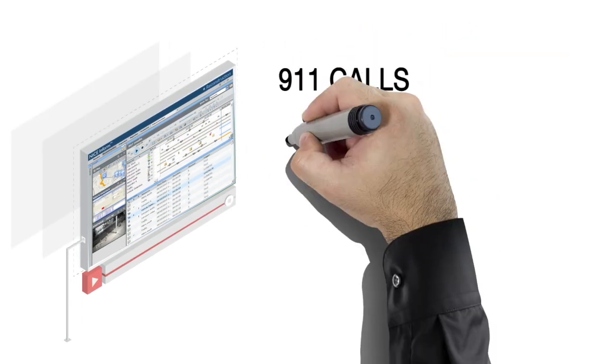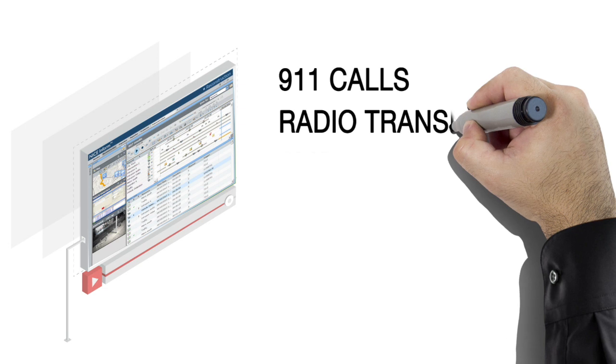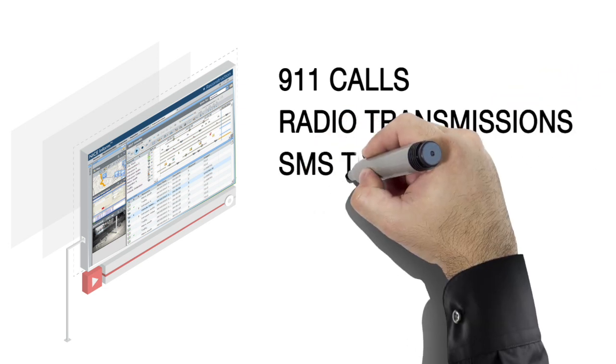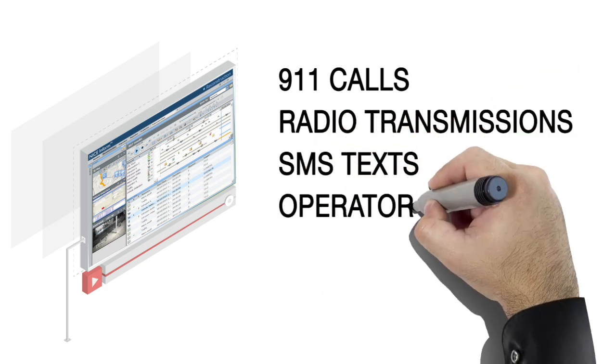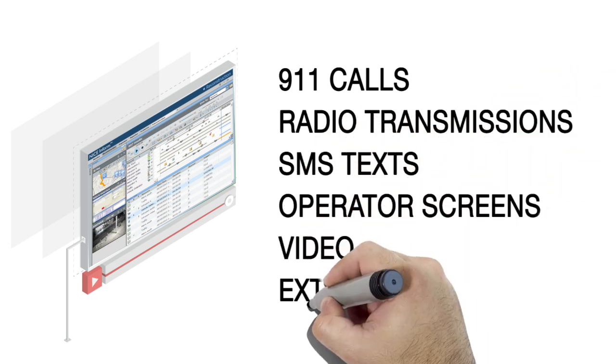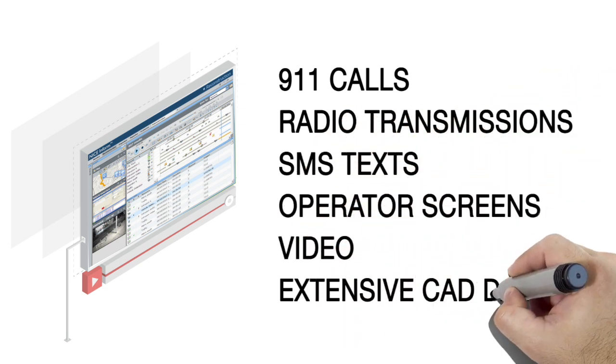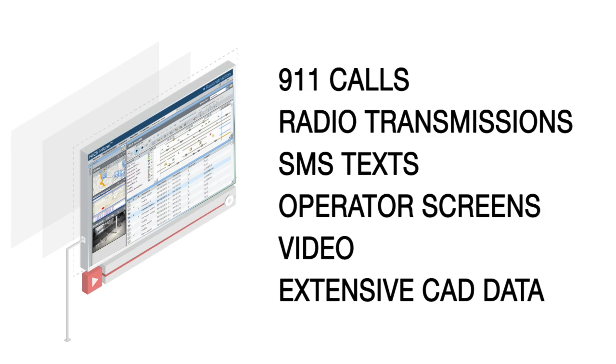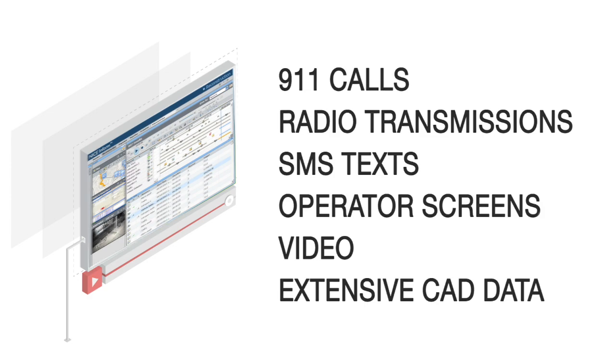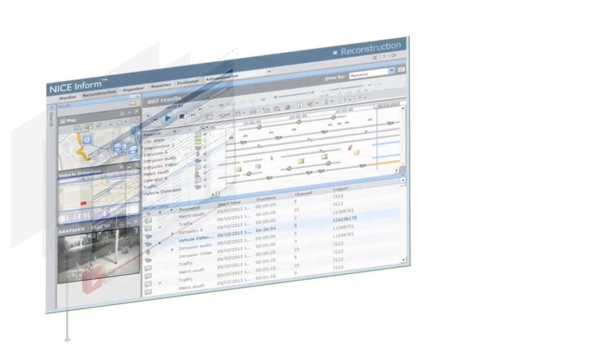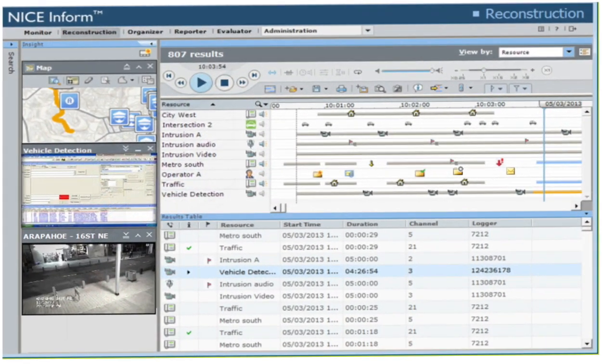Hands down, NICE Inform Elite is the most complete incident reconstruction solution available today. All multimedia information—911 calls, radio transmissions, SMS texts, operator screens, video, and now extensive CAD data—can be visualized on an incident timeline or map. So in addition to hearing what happened,